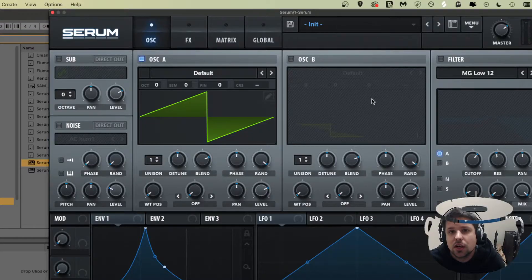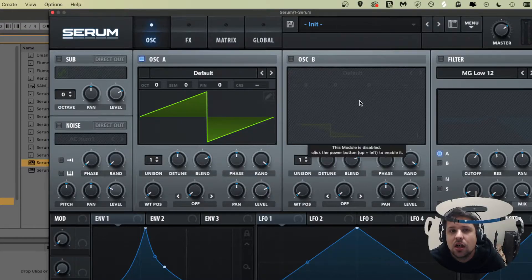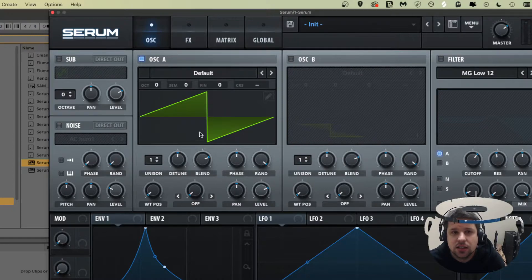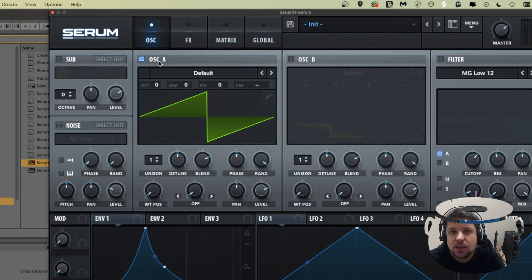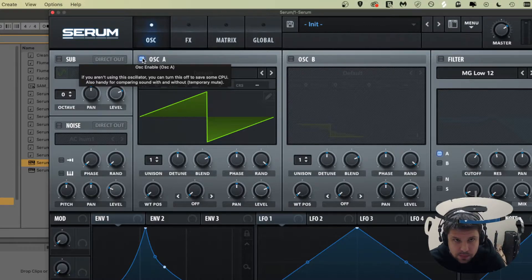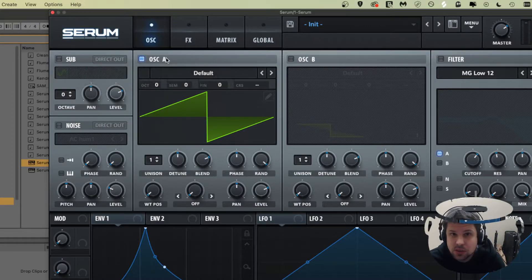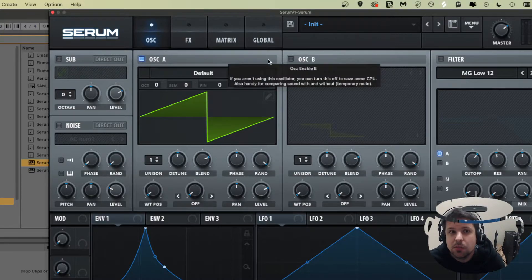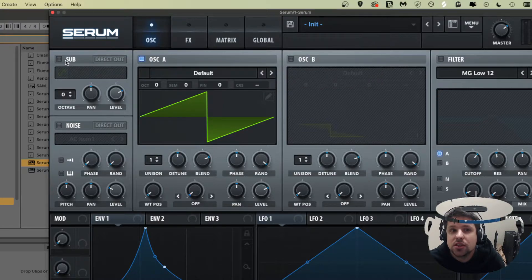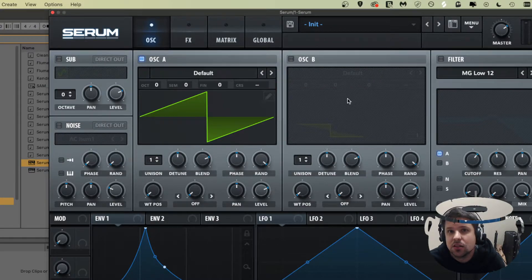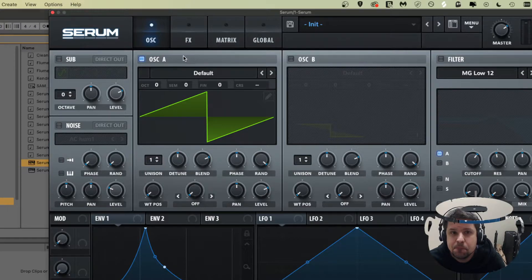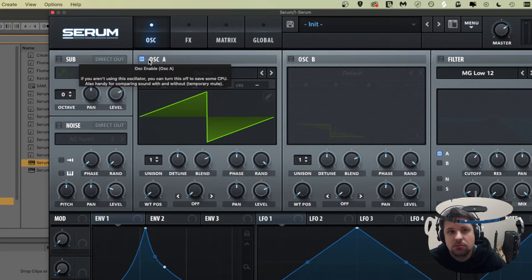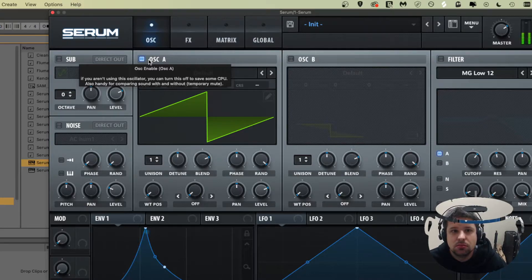So first off, we're going to look at the oscillator section here. Right now I just have oscillator A on. The two main ones that you use are oscillator A and oscillator B, but you also have sub and you have noise. So these are four different sound sources. As you can see, if oscillator A is on, I play a note, I hear a note.